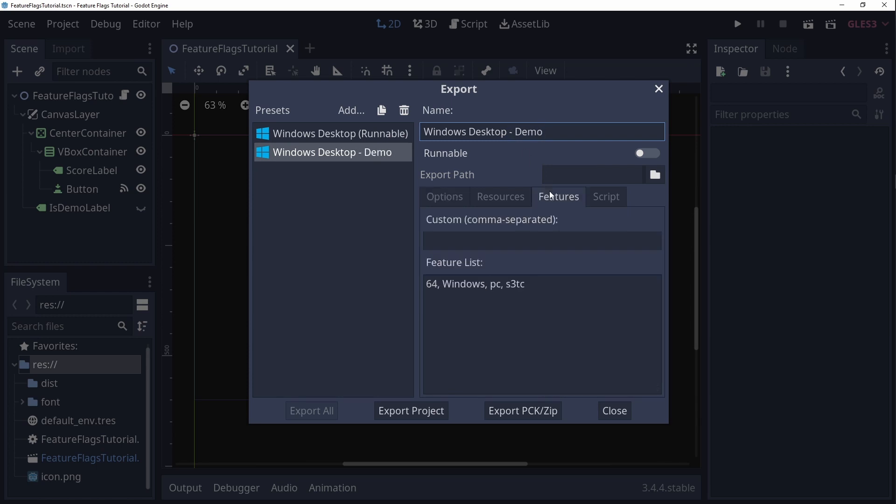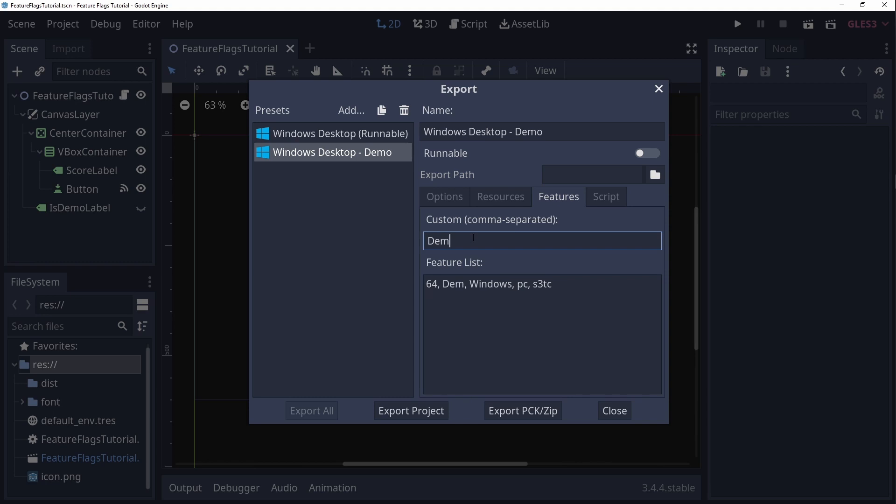Now we'll take a look under the Feature tab. This has two sections. One on the bottom which lists what feature flags are already present, and one on the top which is an input field where you can define your own list of feature flags. We'll add the demo flag over here by just typing in demo. Notice that the demo flag also appears in the bottom list. You can add more flags by separating them using commas.